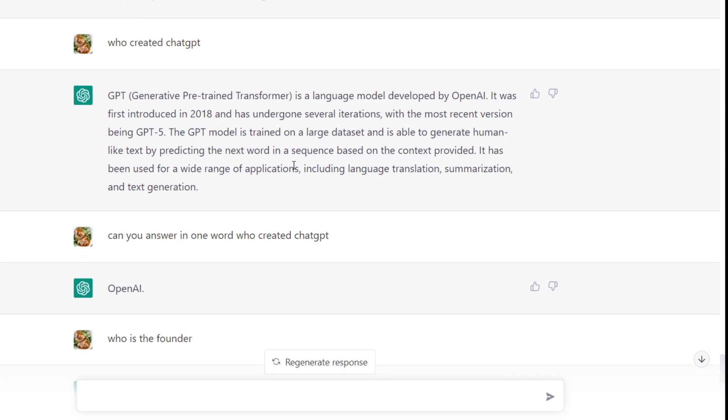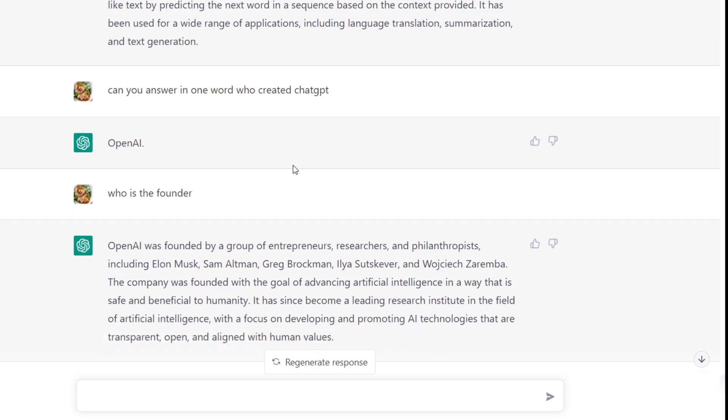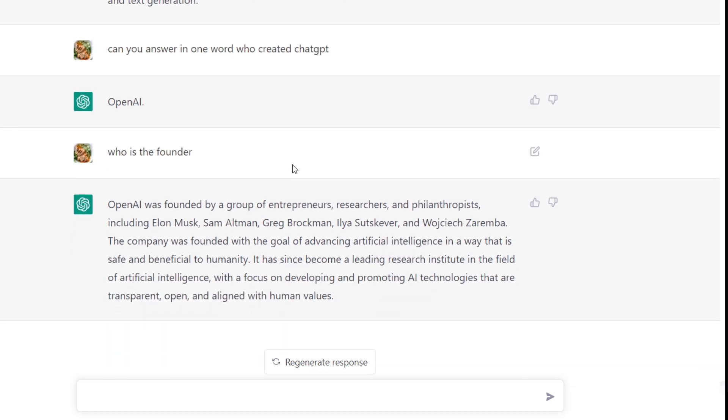Then I asked who is the founder, and it says that it was founded by a group of entrepreneurs, researchers, and philanthropists, including Elon Musk. If you're curious about all the opportunities that ChatGPT provides, then I